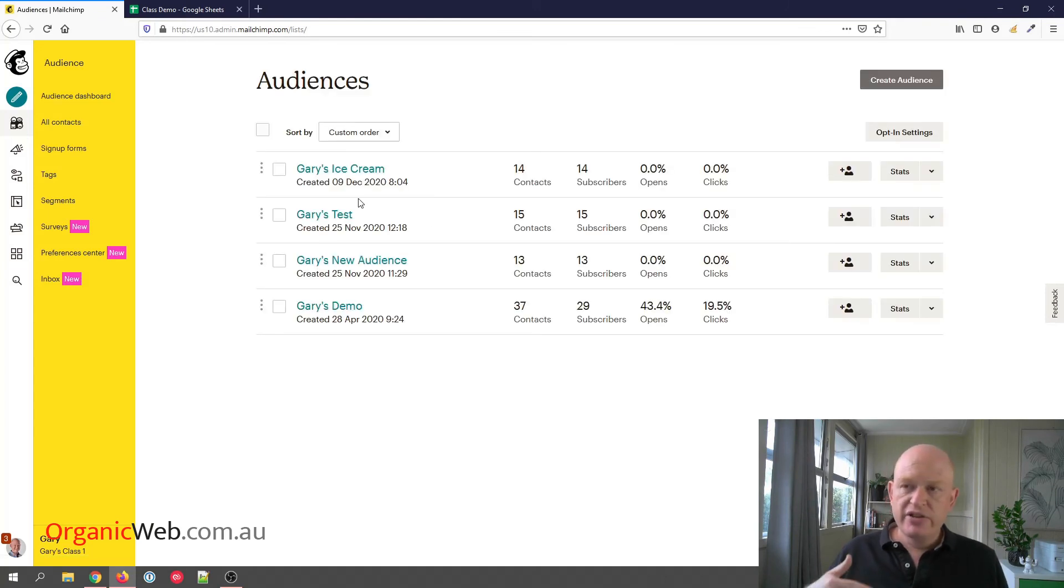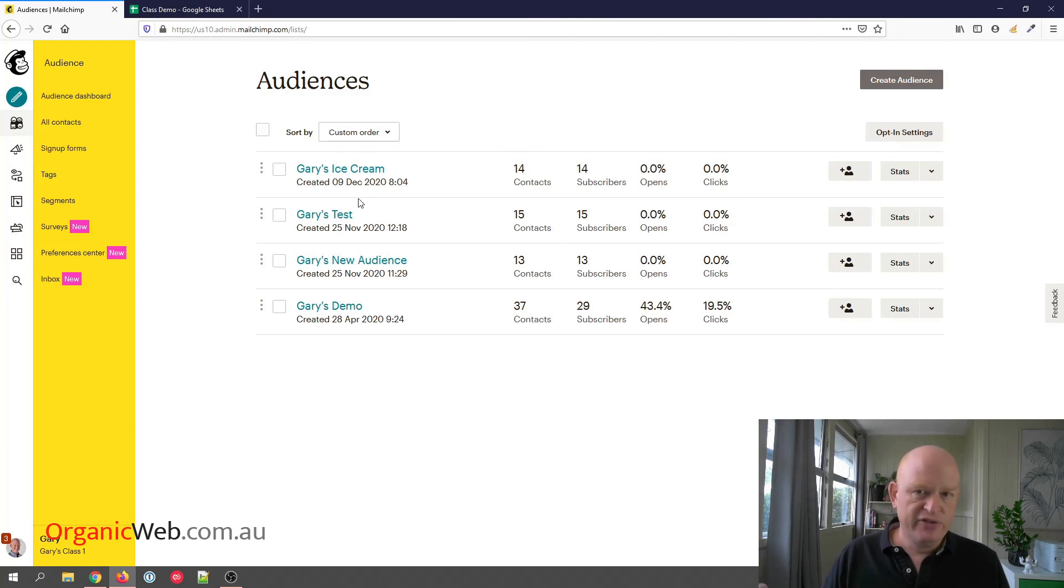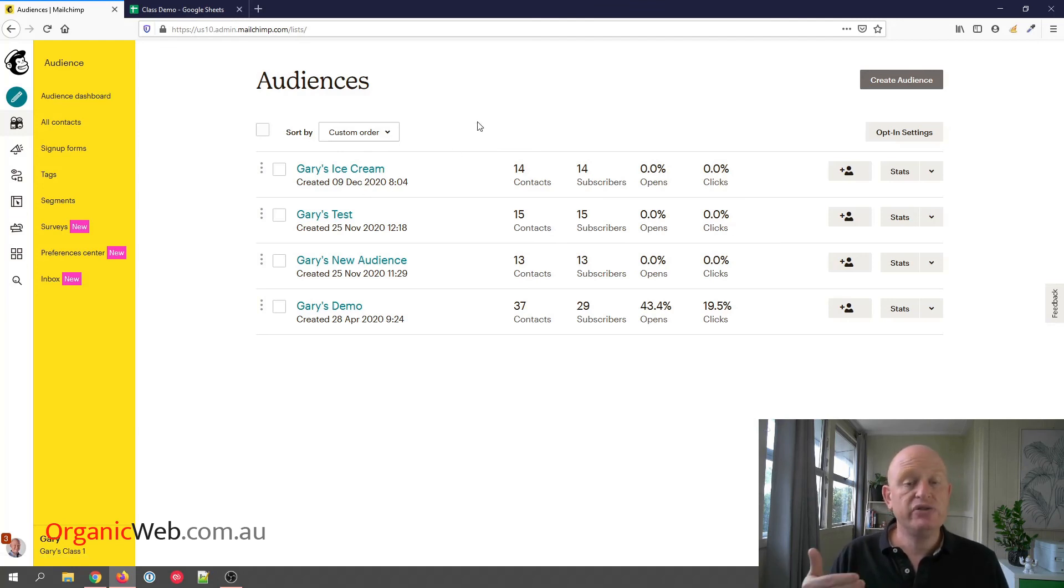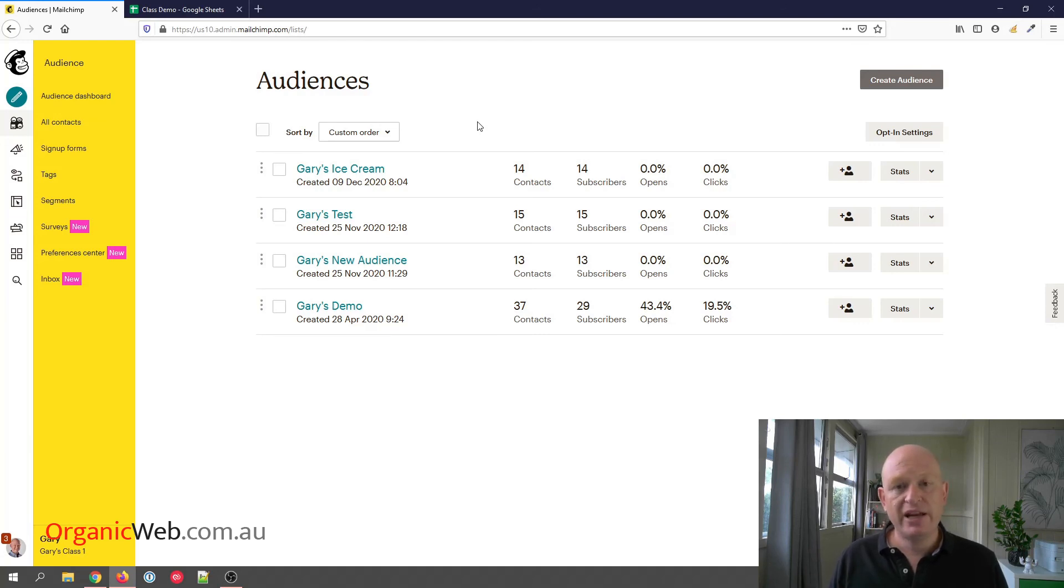So that's how we delete an audience. It just takes a few seconds to delete an audience, but consider archiving if you need to keep the reporting data. But thanks for joining me. My name is Gary Eckstein from organicweb.com.au.